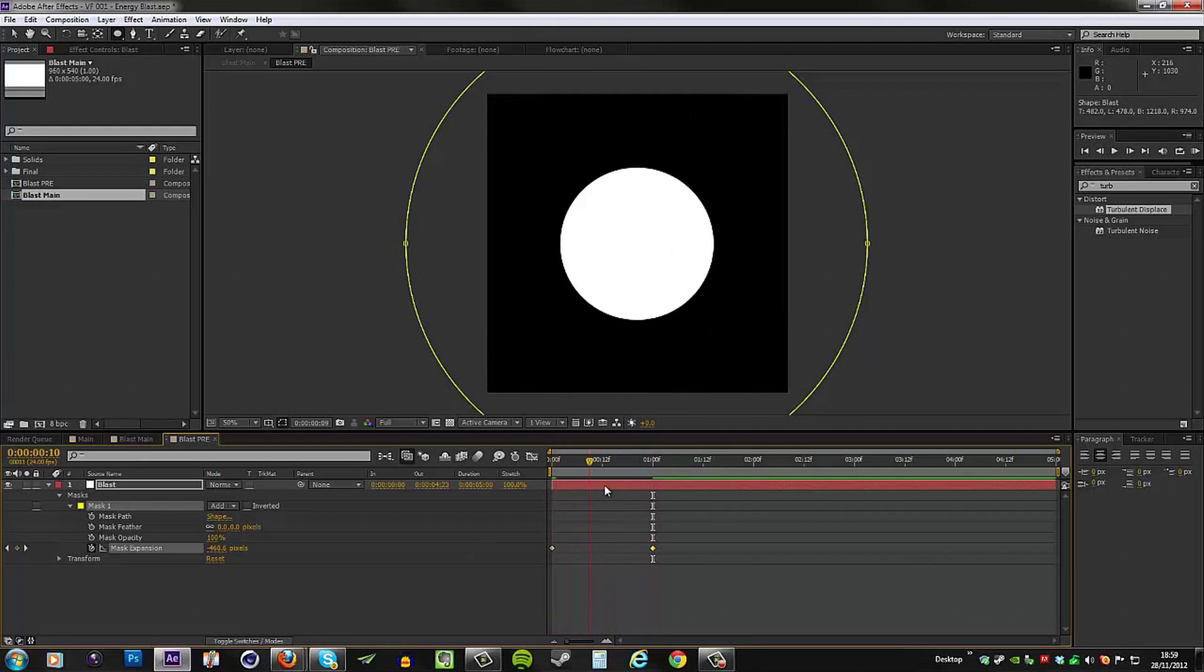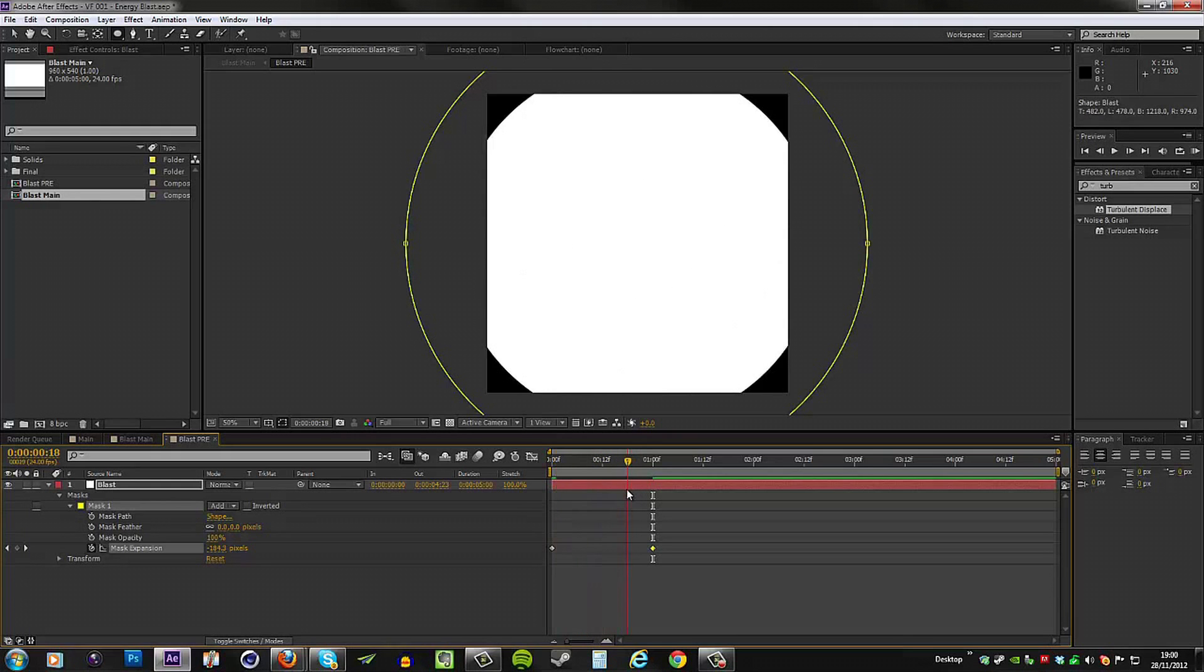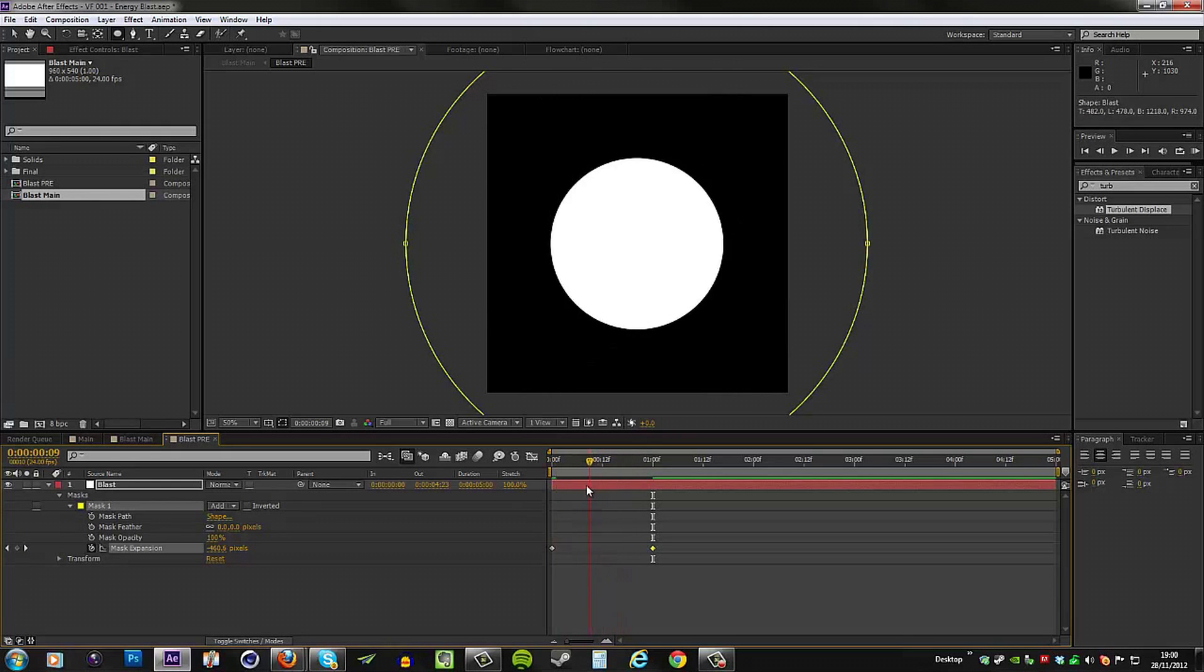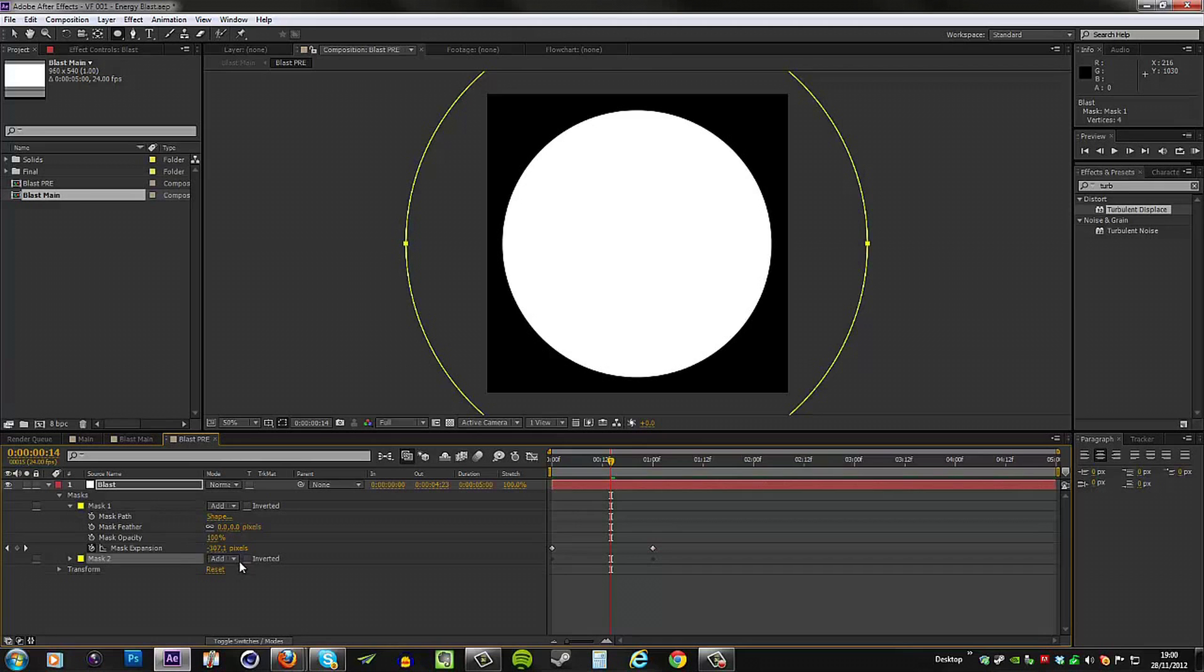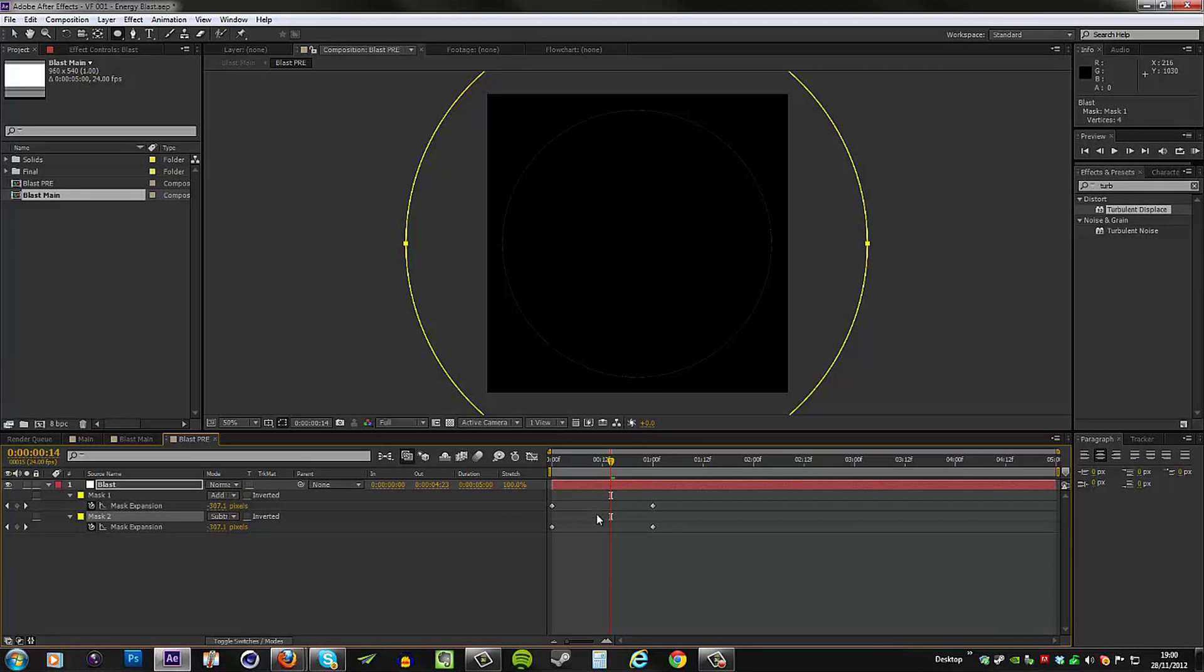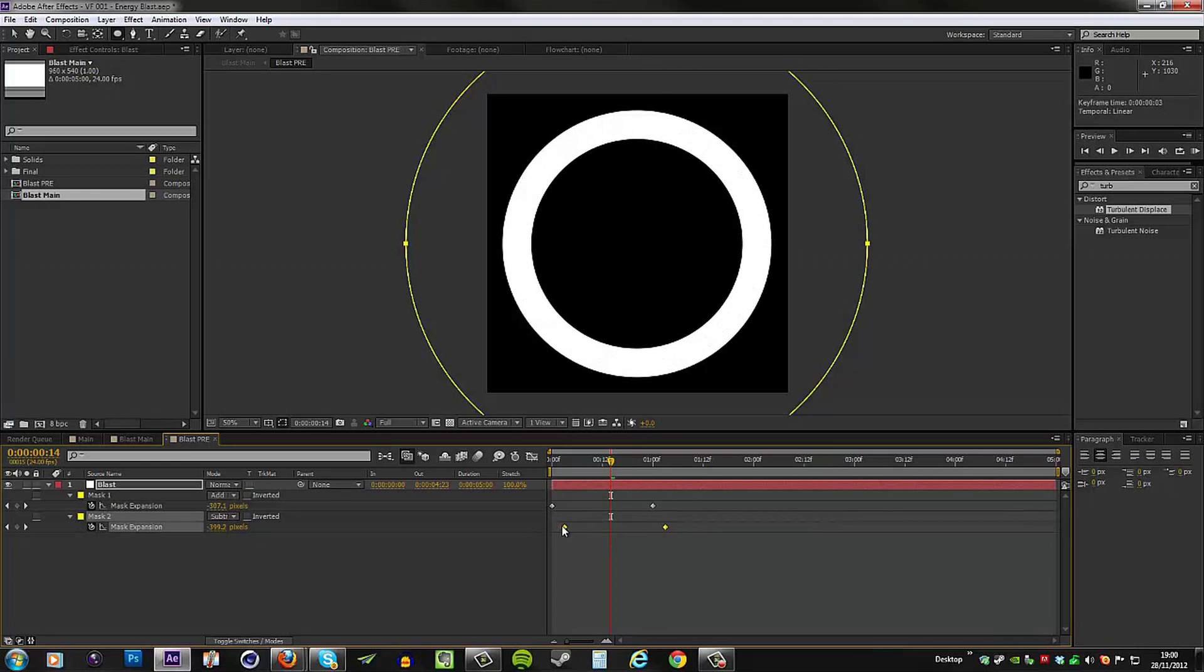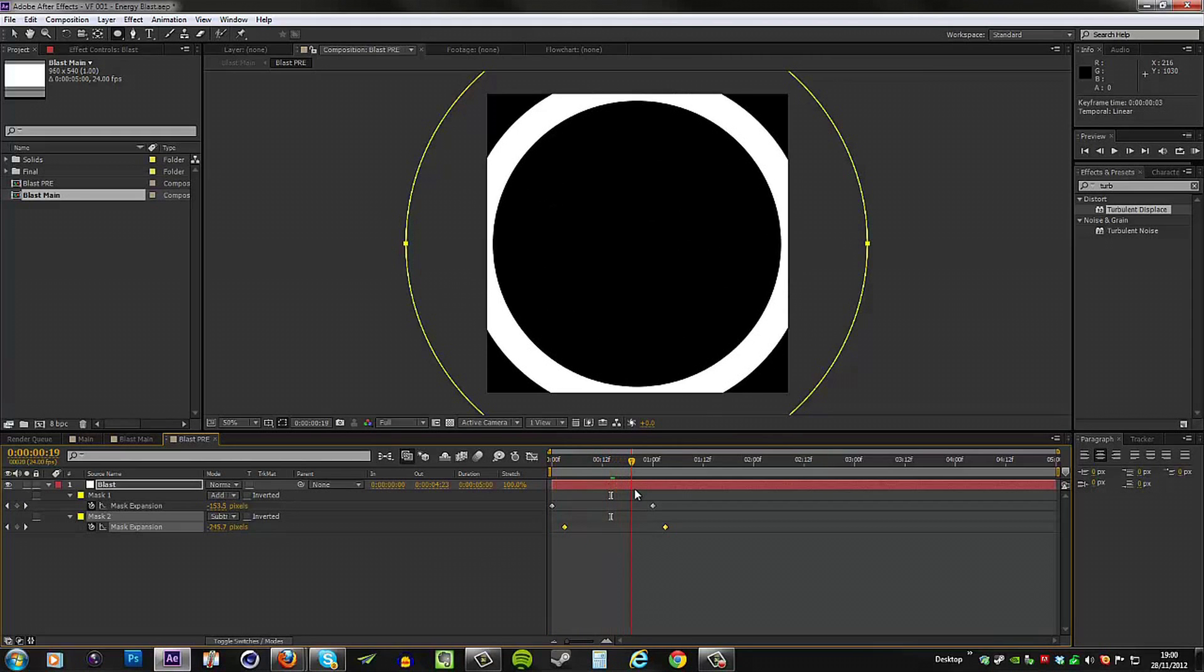I'm going to move my marker to one second in my timeline and set this back to zero. So we have this animation of just a circle growing from the center, but we want a ring shape growing from the center, not a circle. To do that, we simply duplicate the mask, set it to subtract, and then press U to bring up the keyframes. Then offset the keyframes on the mask expansion and now we have a ring, just like that.